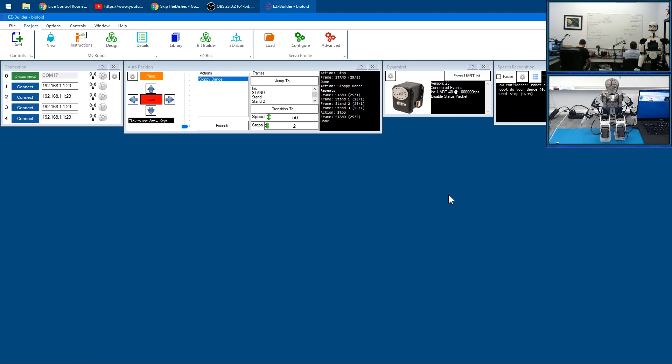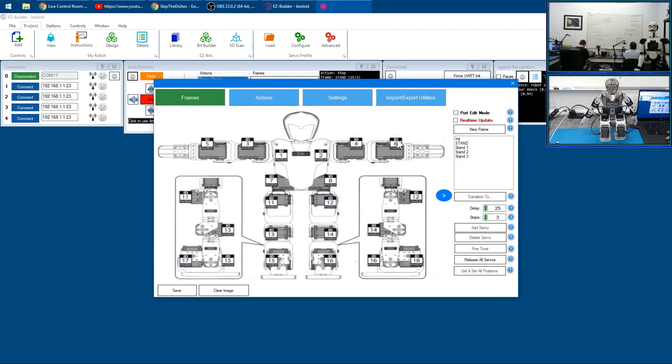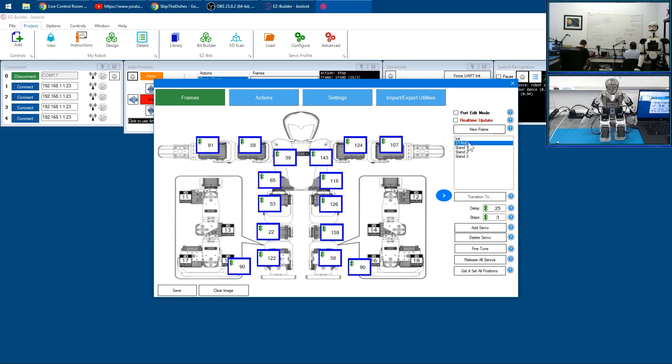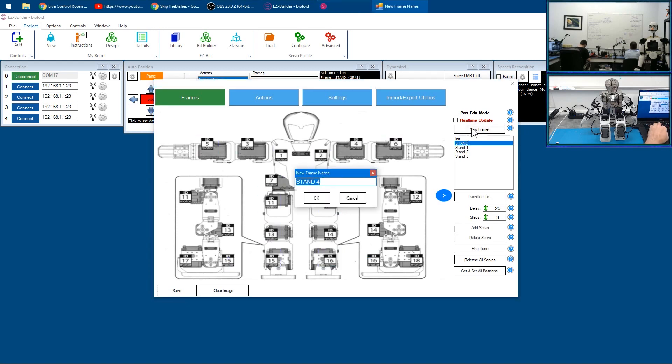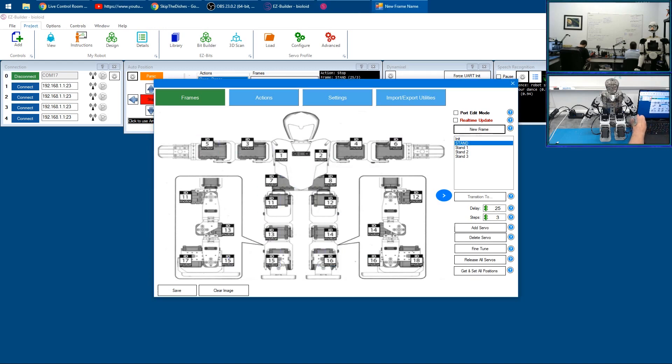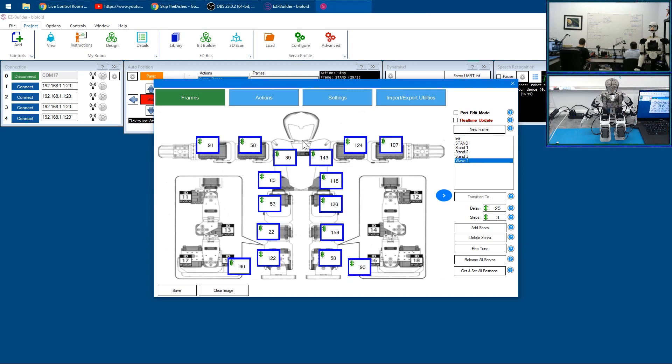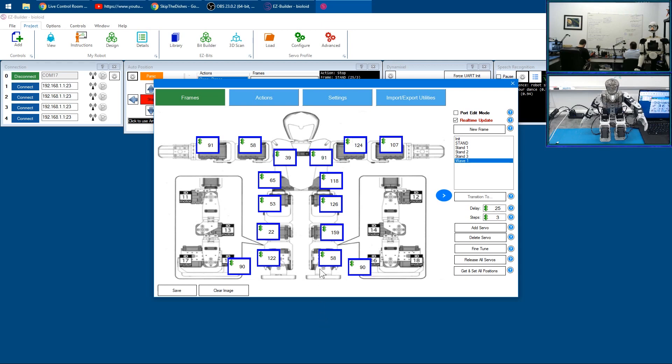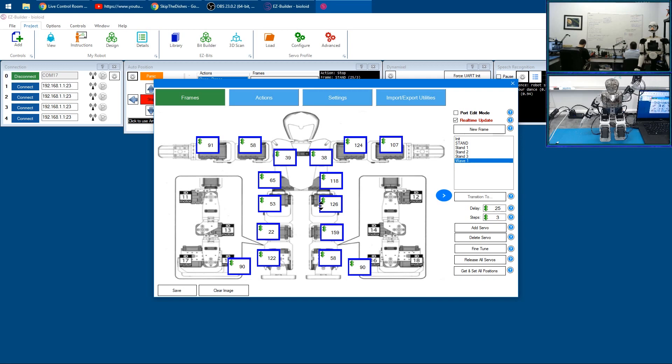Then we can create another frame to make the robot wave. We'll click on Auto Position. There's our robot. We'll click New Frame and type in 'wave one'. Let's go real-time mode, make sure this is checked here, and let's move this arm up like this.